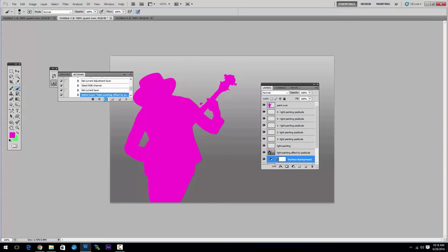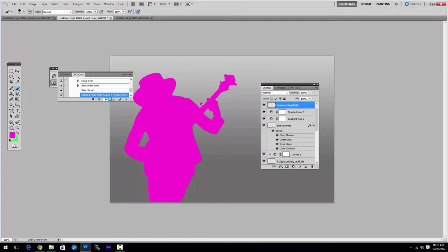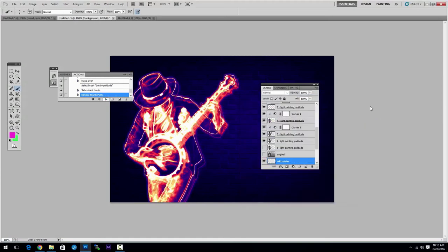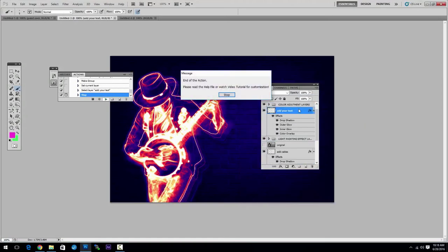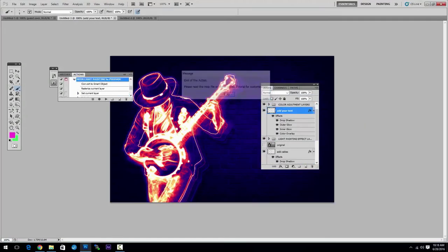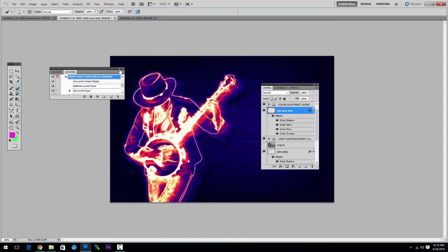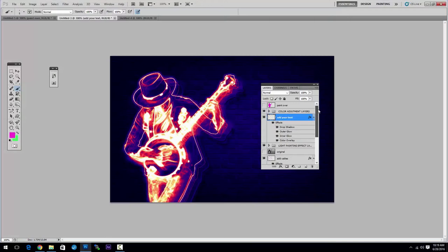Play in the action. Alright, so the action has almost done and now it's done. This is the final result but it's not over yet because you can do a lot of customizations.